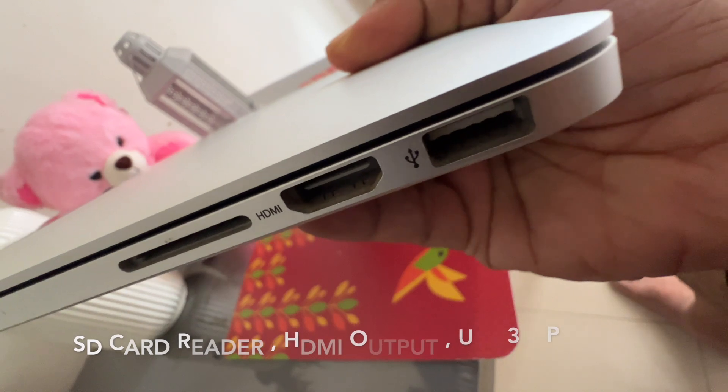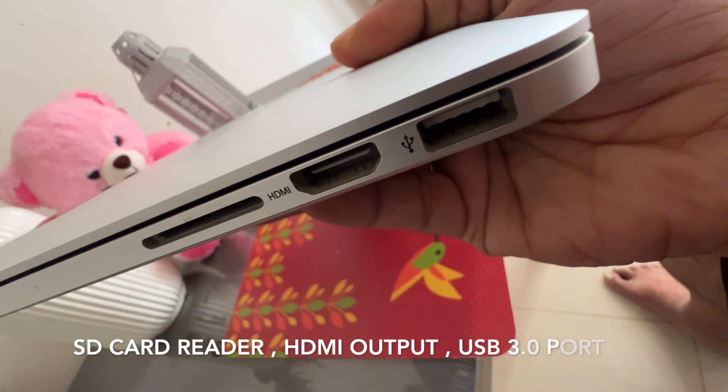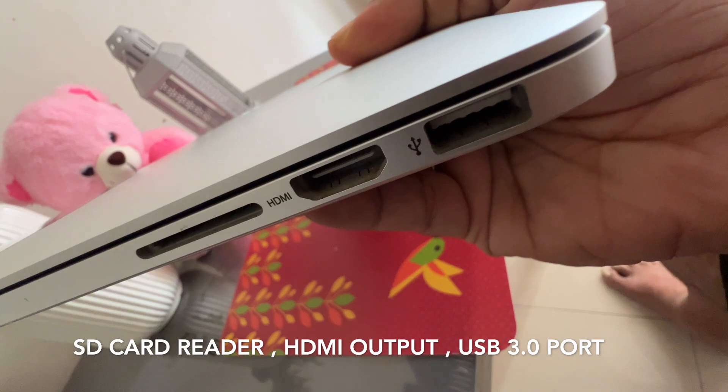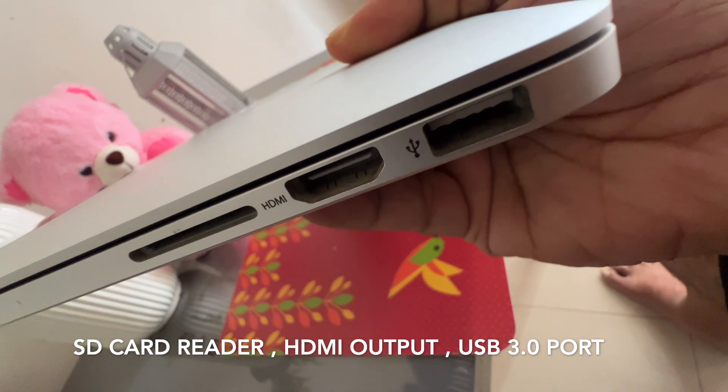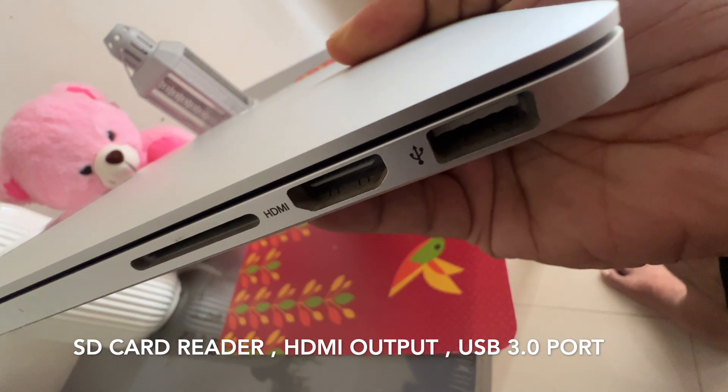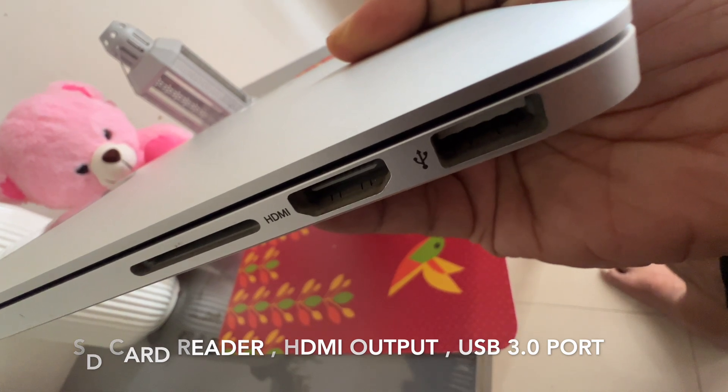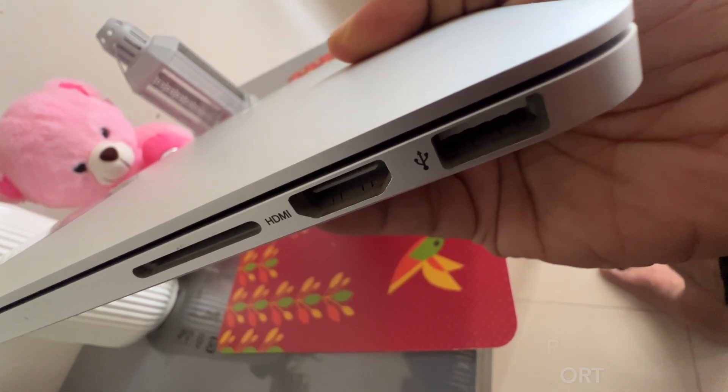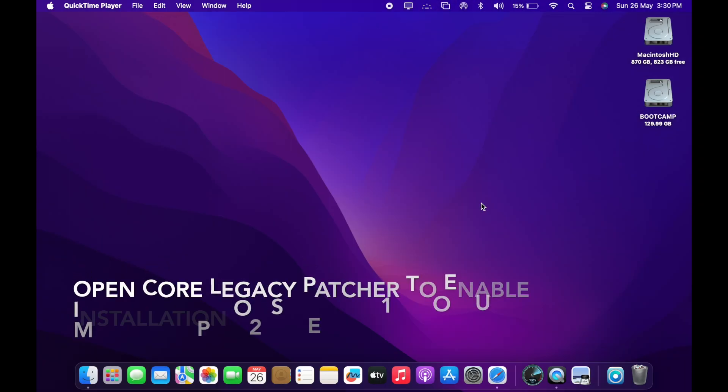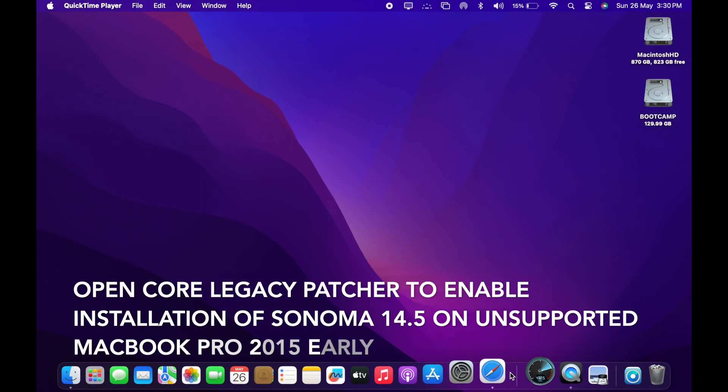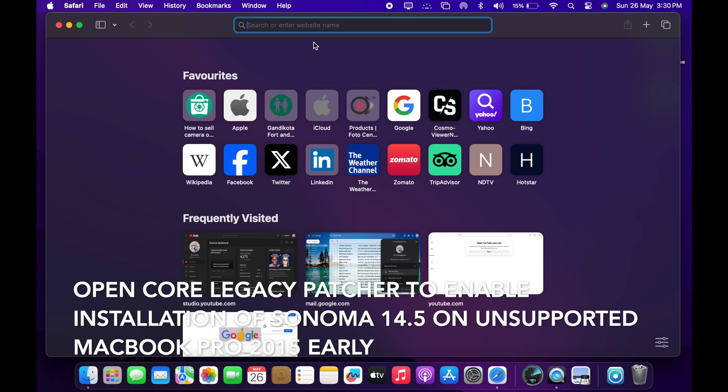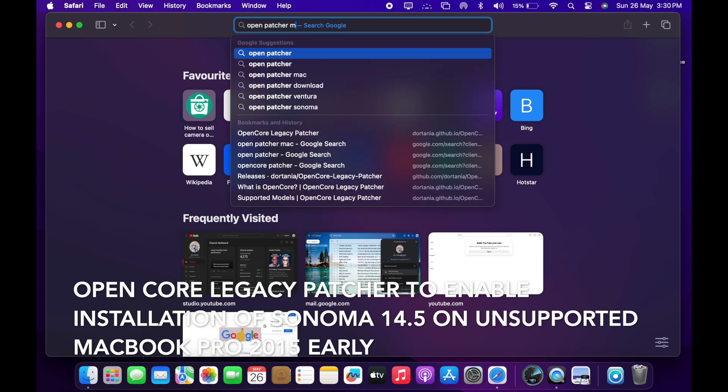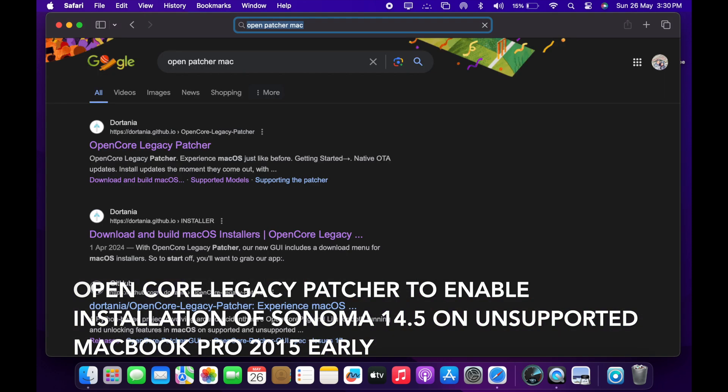On the other side, you will see SD card reader, HDMI output and USB 3.0 port. So, you have 2 USB ports and 2 Thunderbolt ports and HDMI output along with SD card reader. Let's try to install Sonoma using OpenCore Legacy Patcher. It's an OpenCore Legacy Patcher which will enable the installation of Sonoma 14.5 on unsupported MacBook Pro 2015 Early Edition.